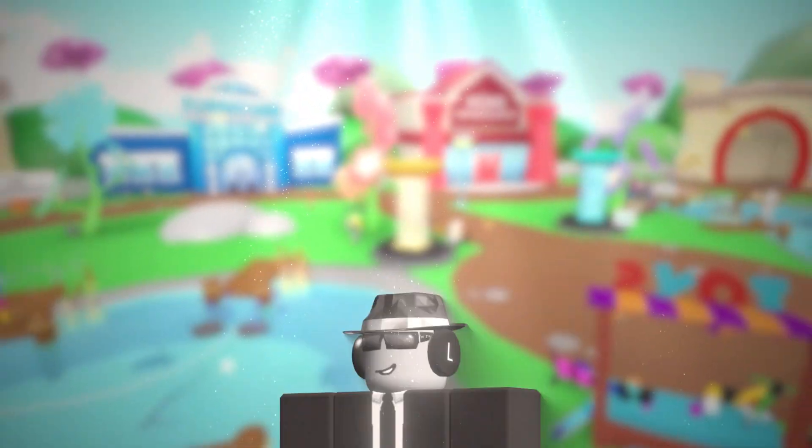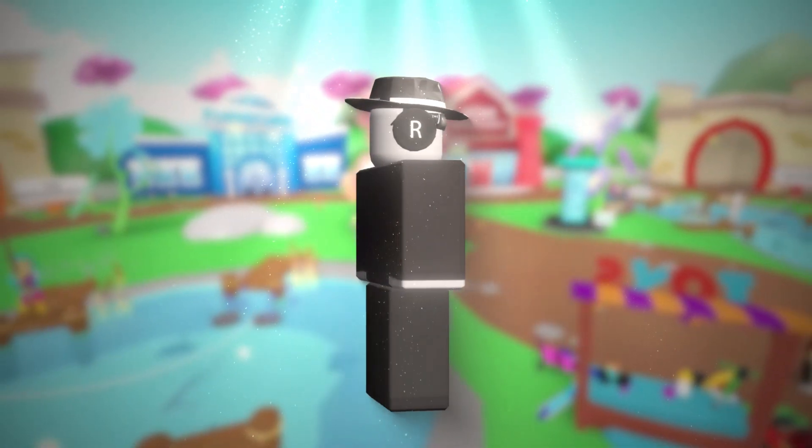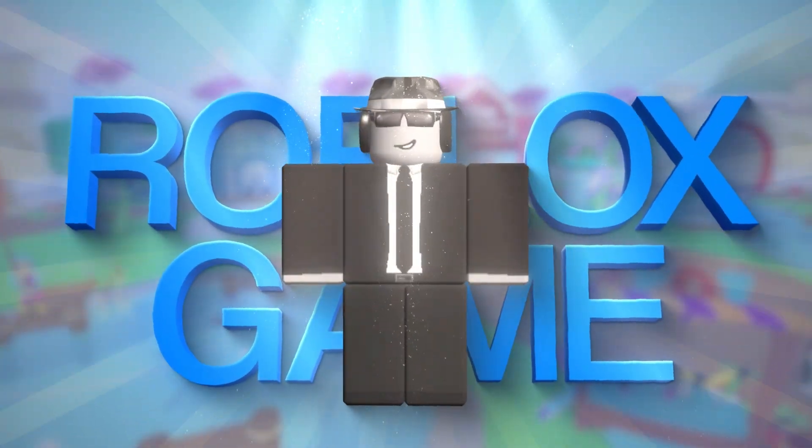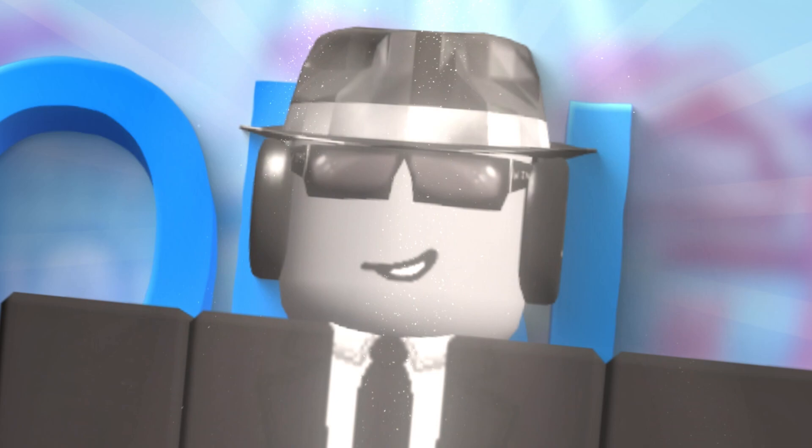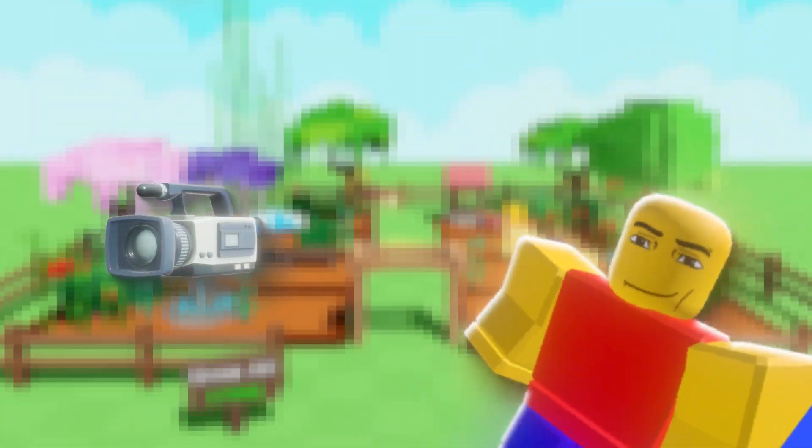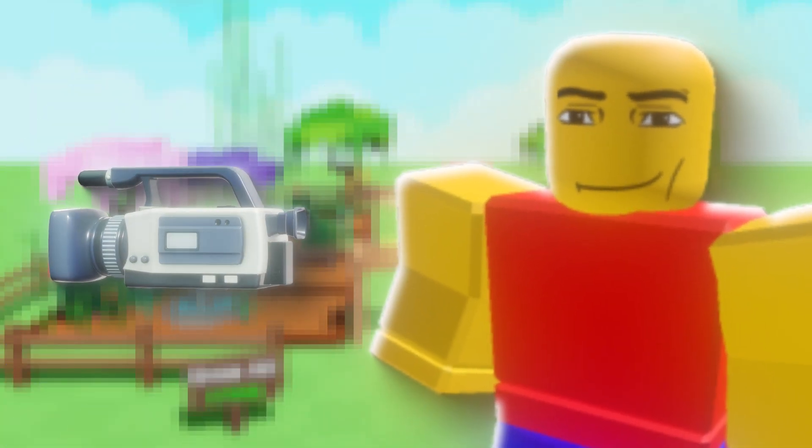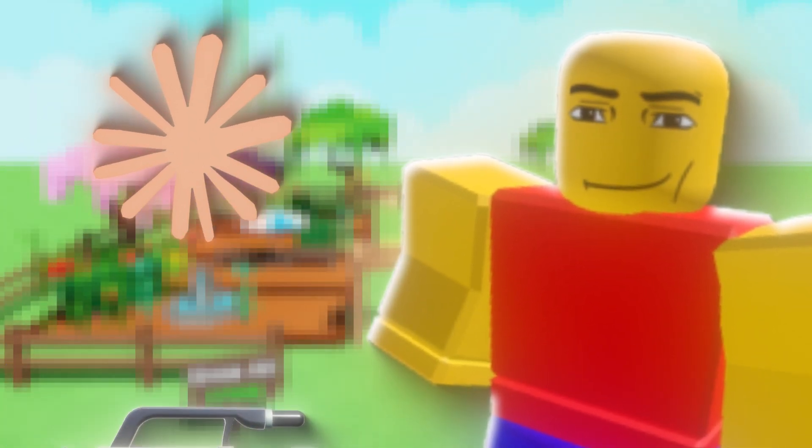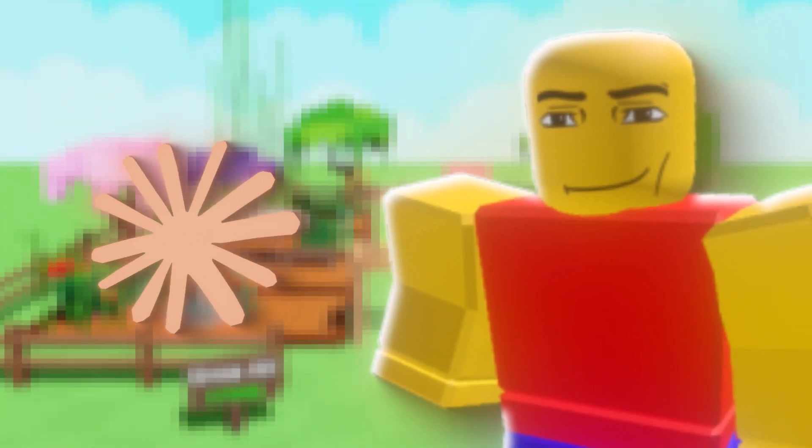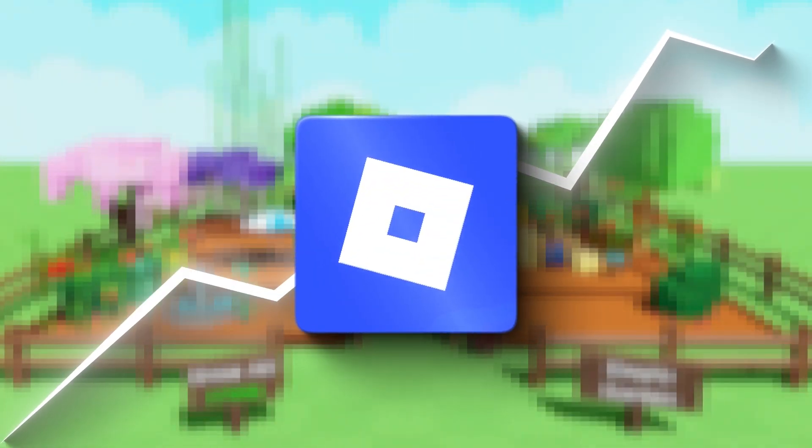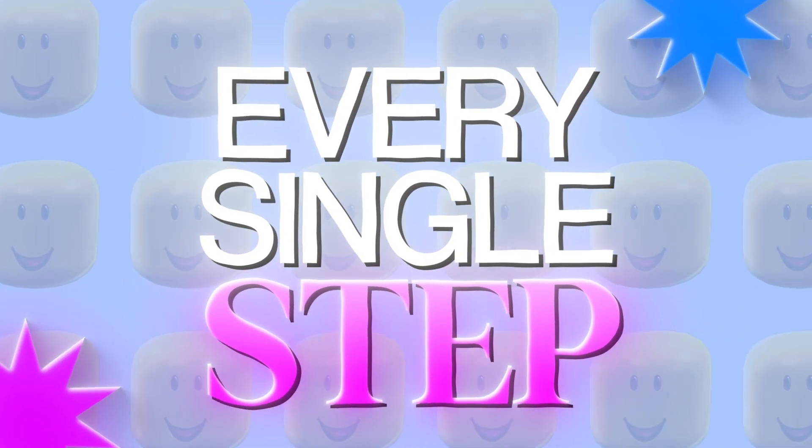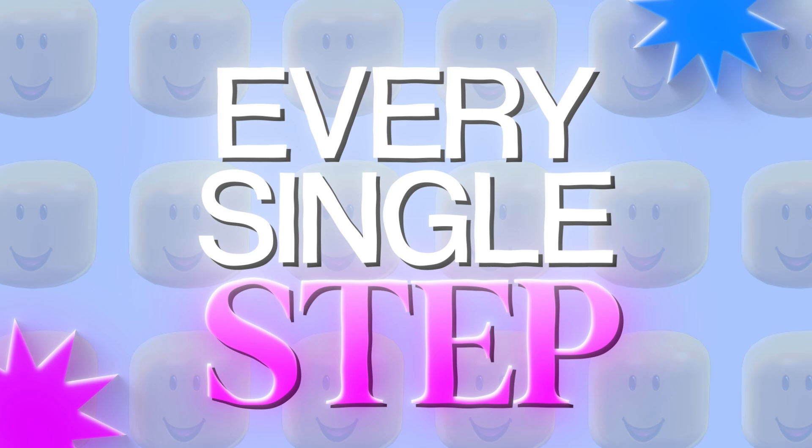What if I told you that you can build a complete Roblox game without writing a single line of code? Well, that's exactly what I did in this video. I used only one AI tool, Claude AI, to build an entire Roblox game from scratch, and I'm going to show you every single step of the process.